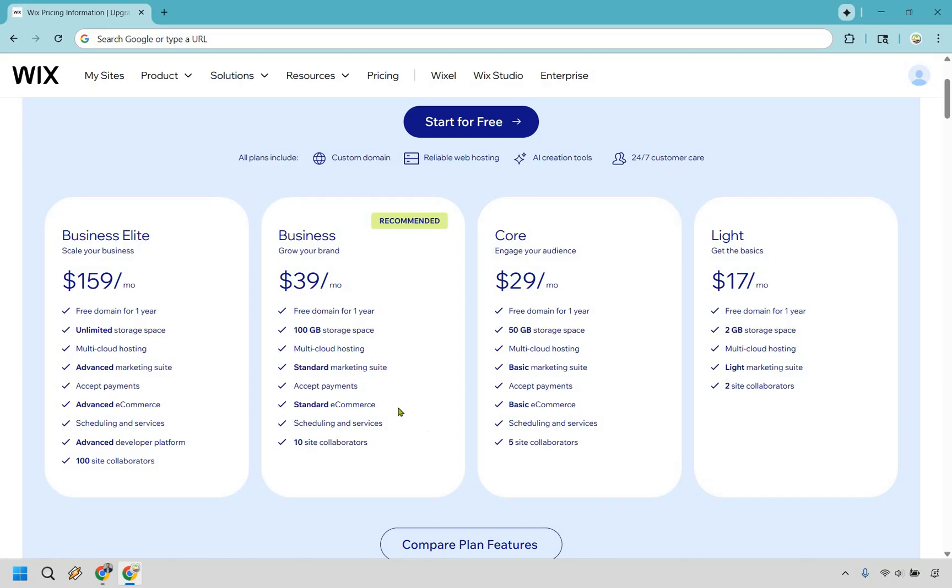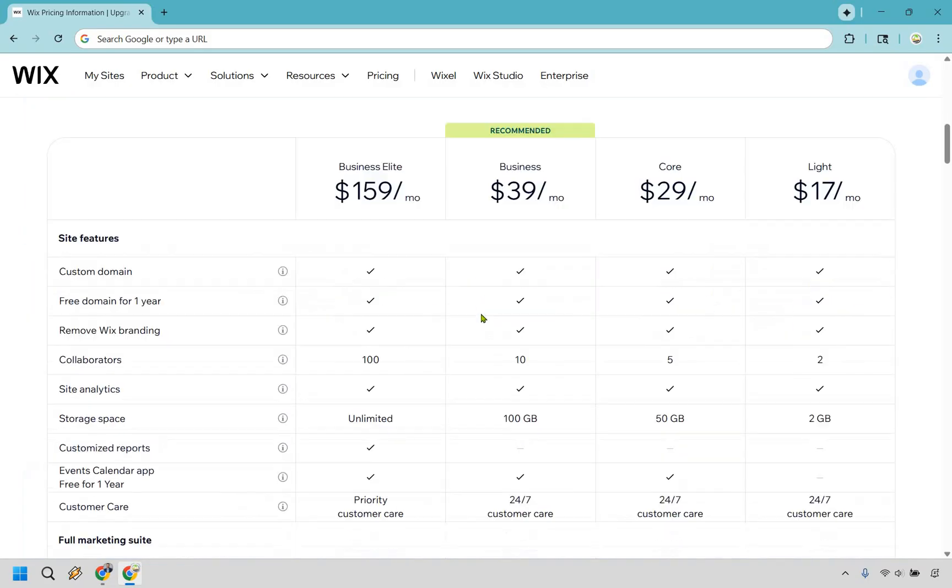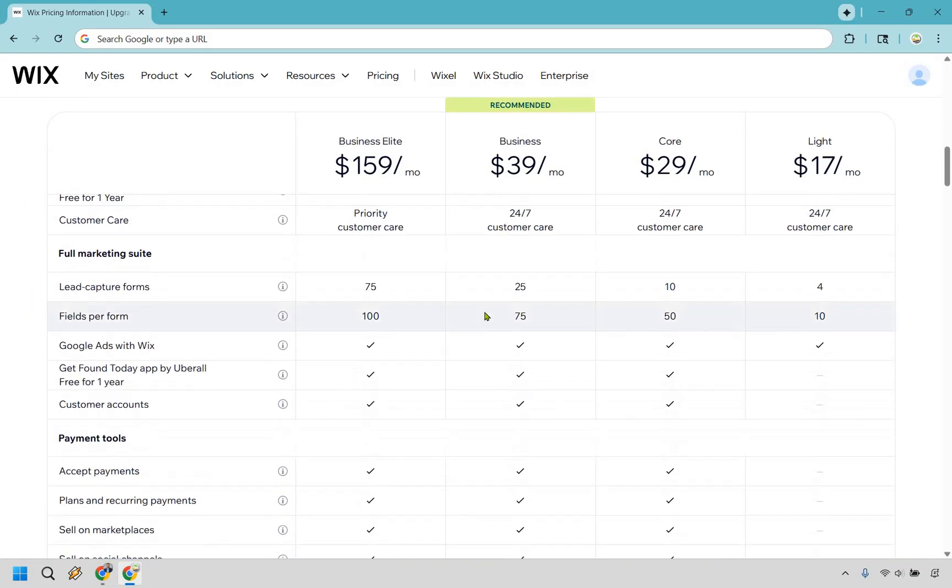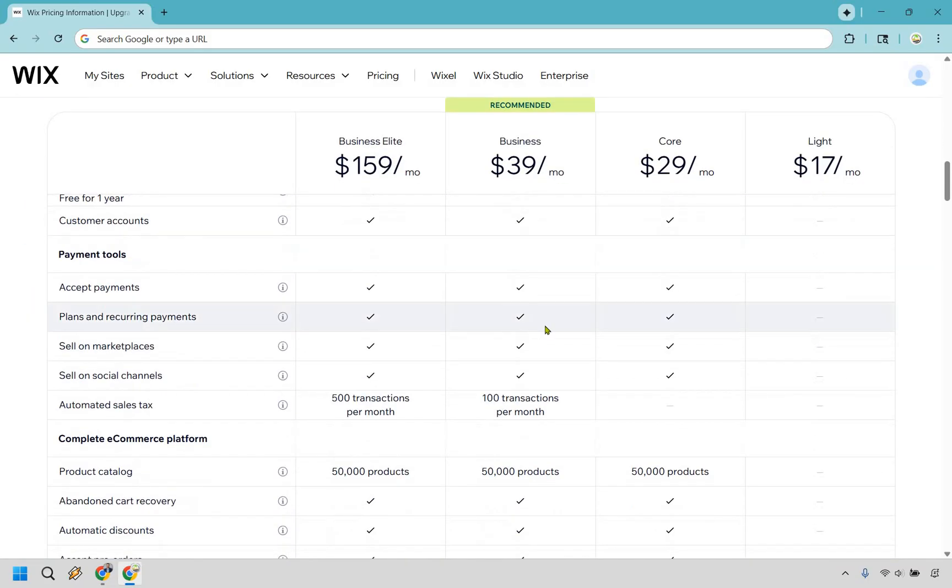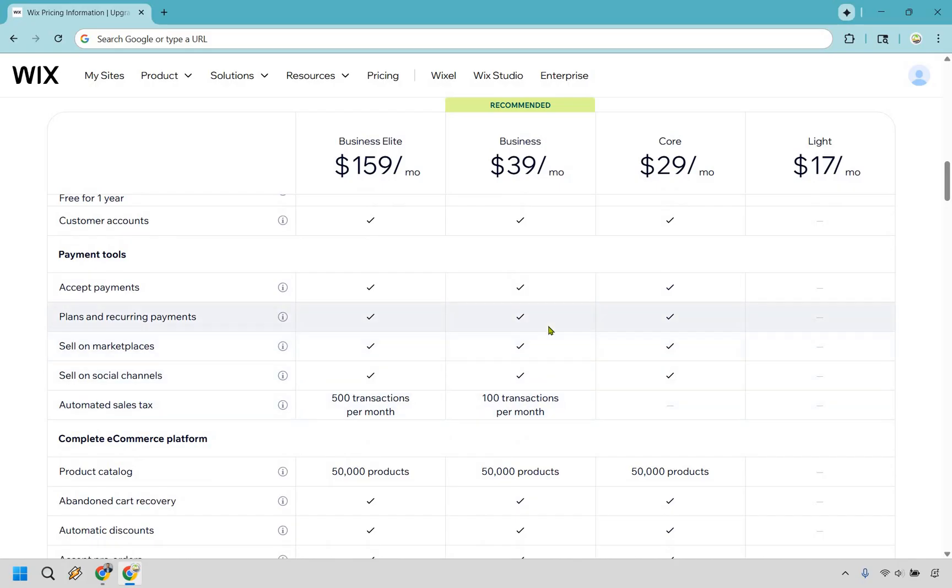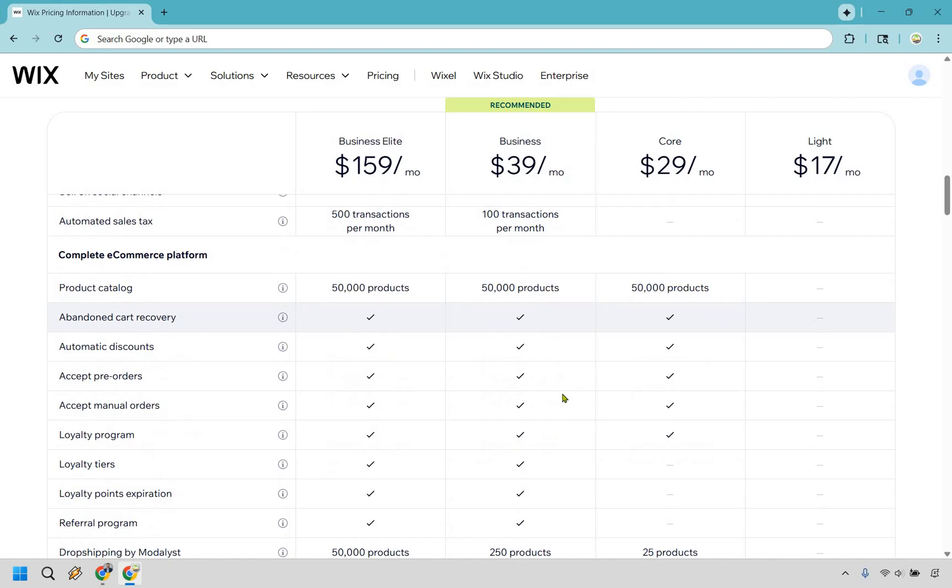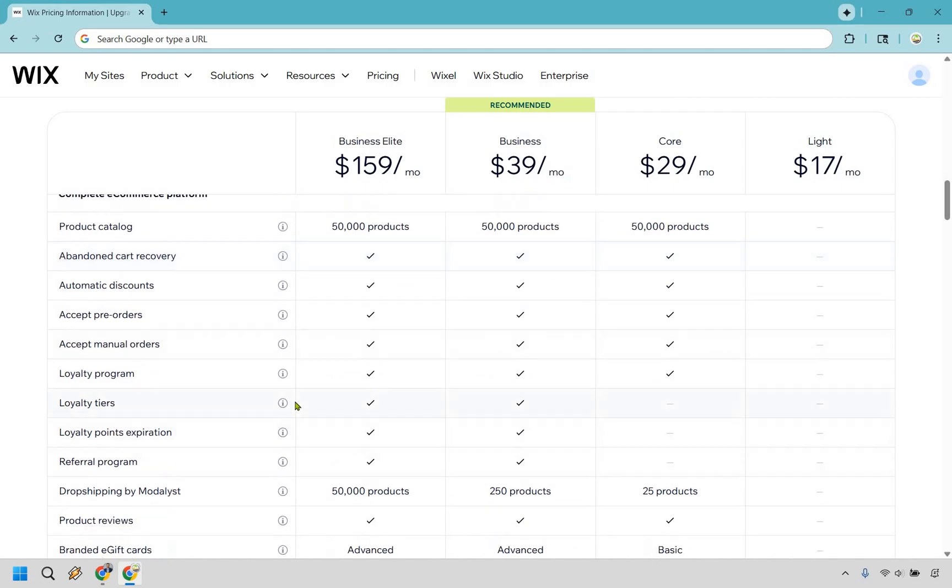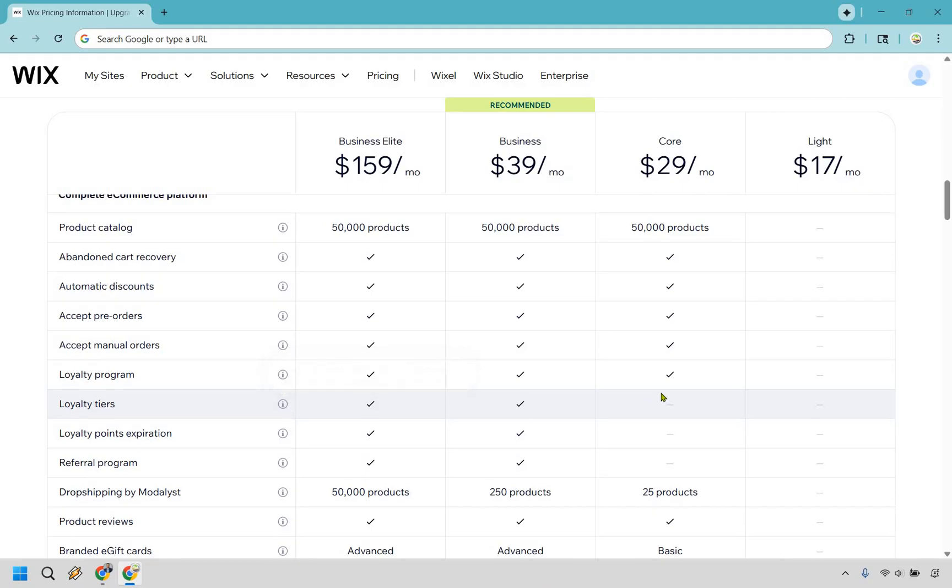Like you get 10 site collaborators, you can get these standard e-commerce, you can still accept payments. But when we scroll down right here, a hundred transactions per month for automated sales tax, that's a very big bonus. And aside from that, there are going to be the loyalty features. So if you click over right here, you can keep customers coming back for more with tiers that offer unique incentives at each level.